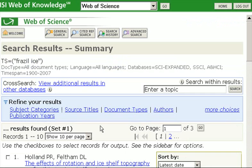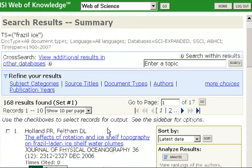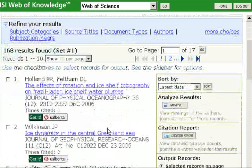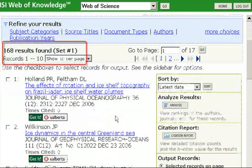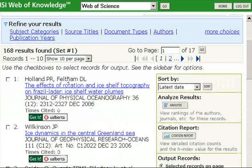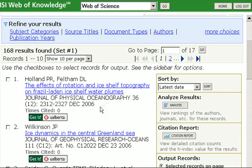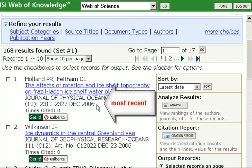I have 168 results that talk about frazil ice somewhere in the record. The most recently published paper appears first in the list — the first one by Holland and Feltham, 'The Effects of Rotation in Ice Shelf Topography on Frazil-laden Ice Shelf Water Plumes,' in the Journal of Physical Oceanography, December 2006.